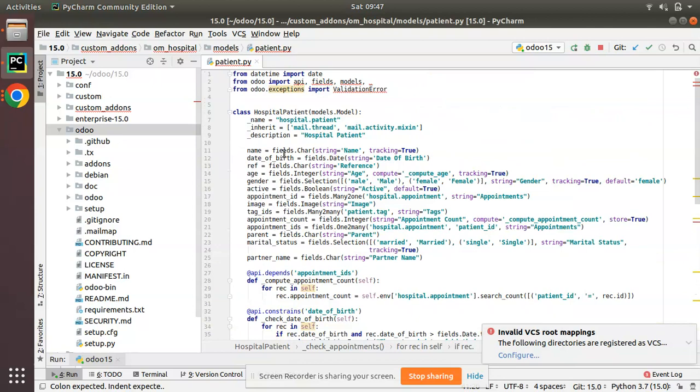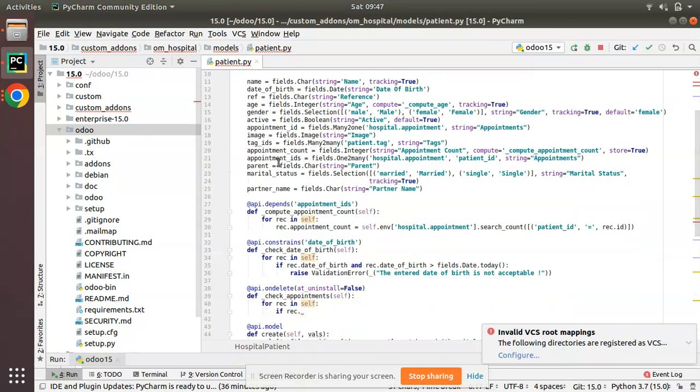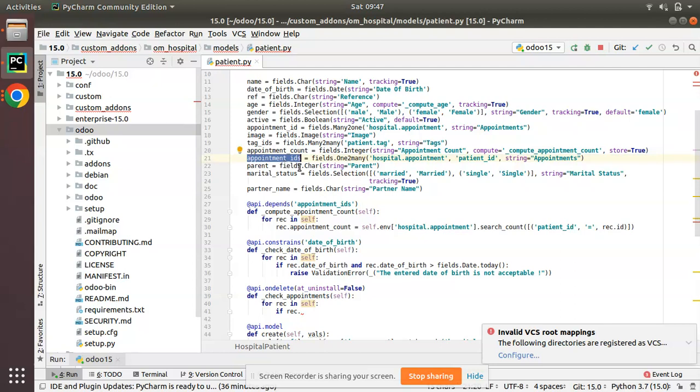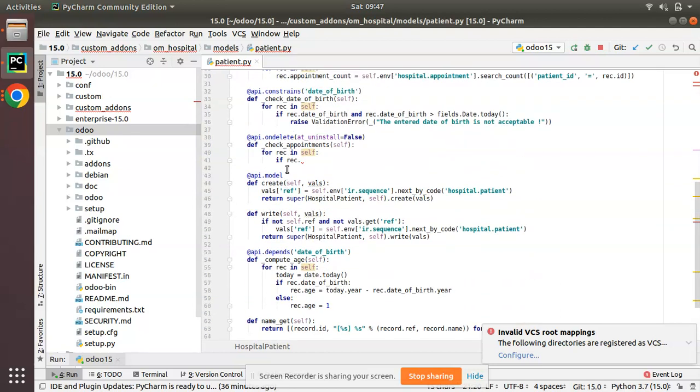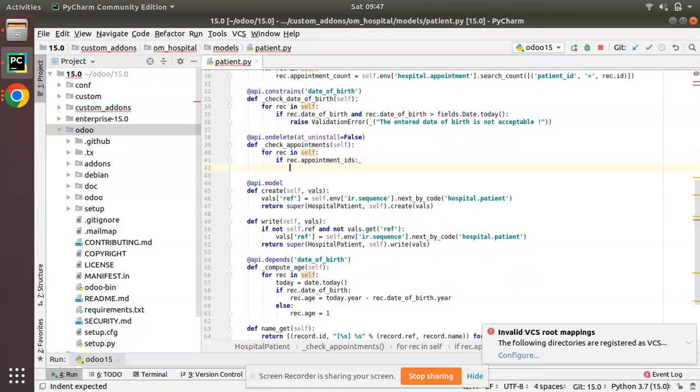What I will do: if rec.appointment_ids. So rec is the record set of patient, so inside the patient model we have a one-to-many to appointment model, that is appointment_ids. So simply I'll copy that appointment_ids. So here I'll write: if record.appointment_ids.